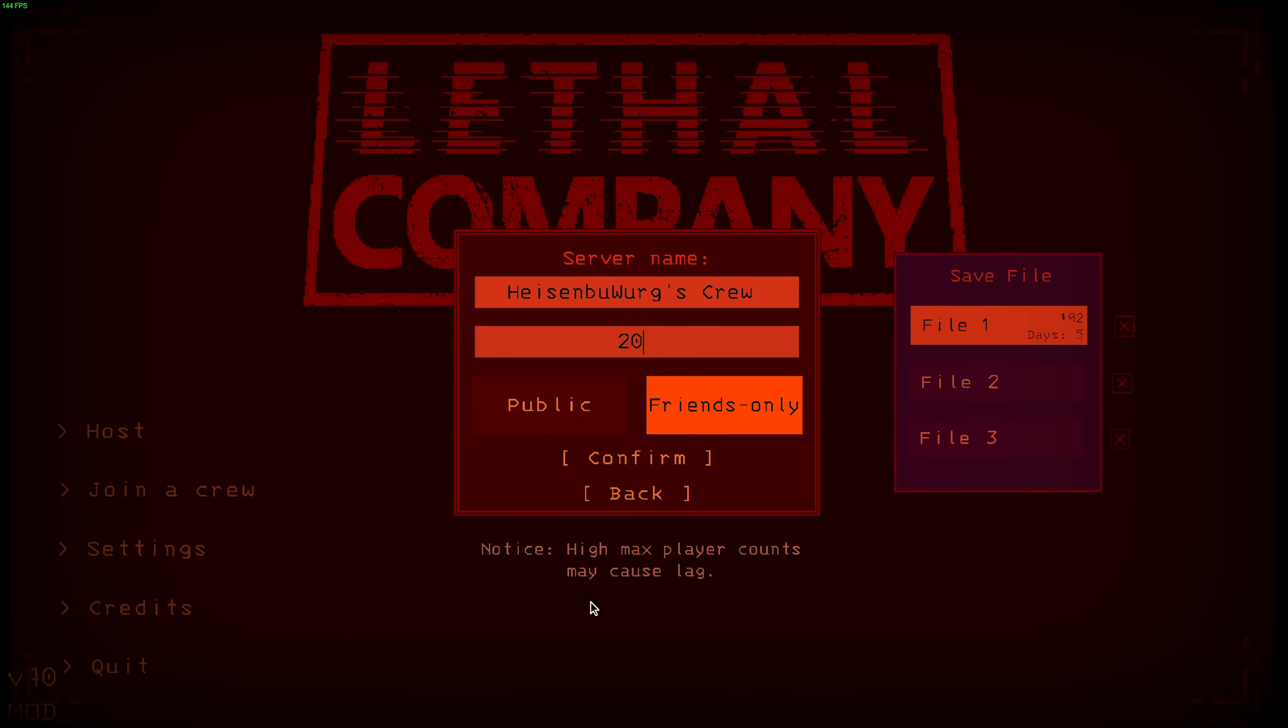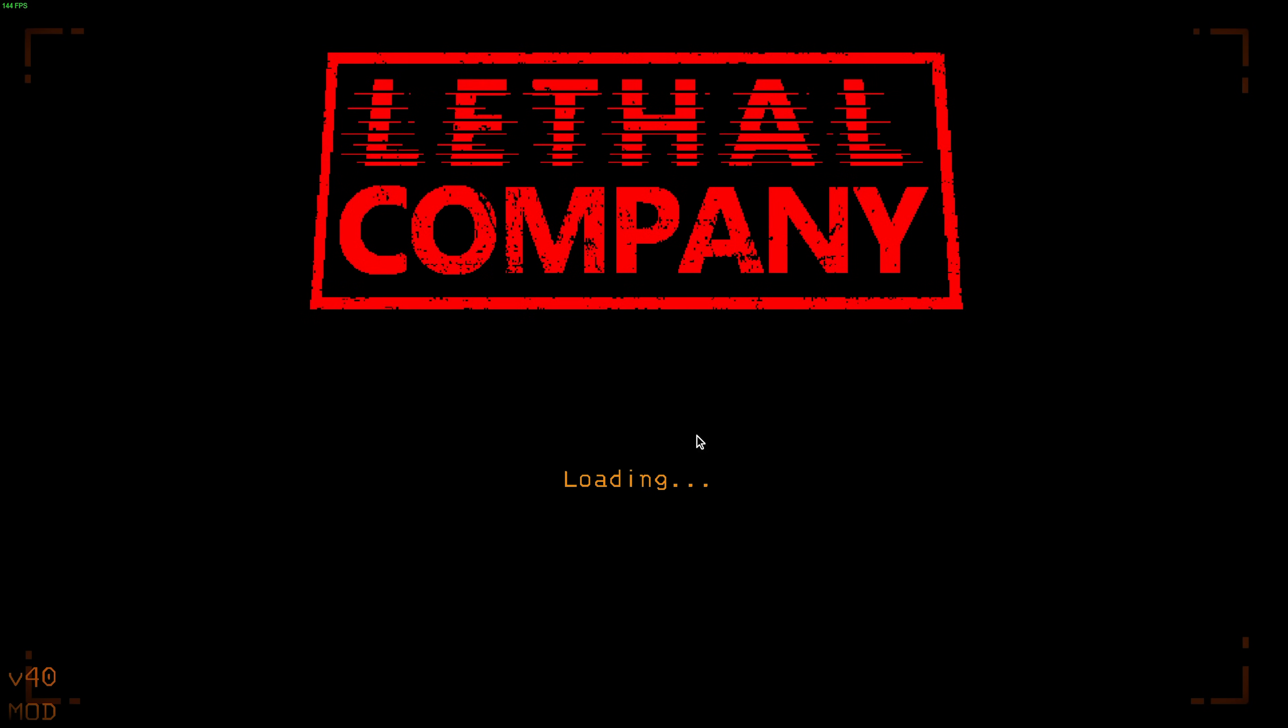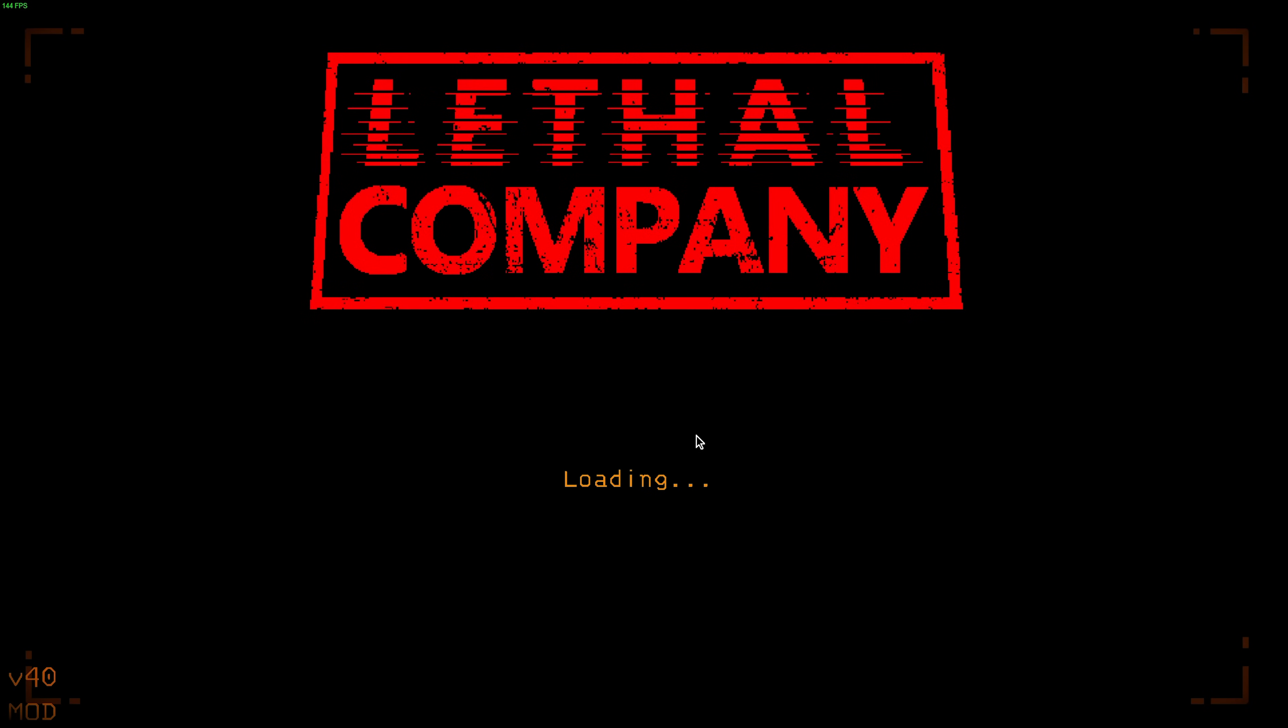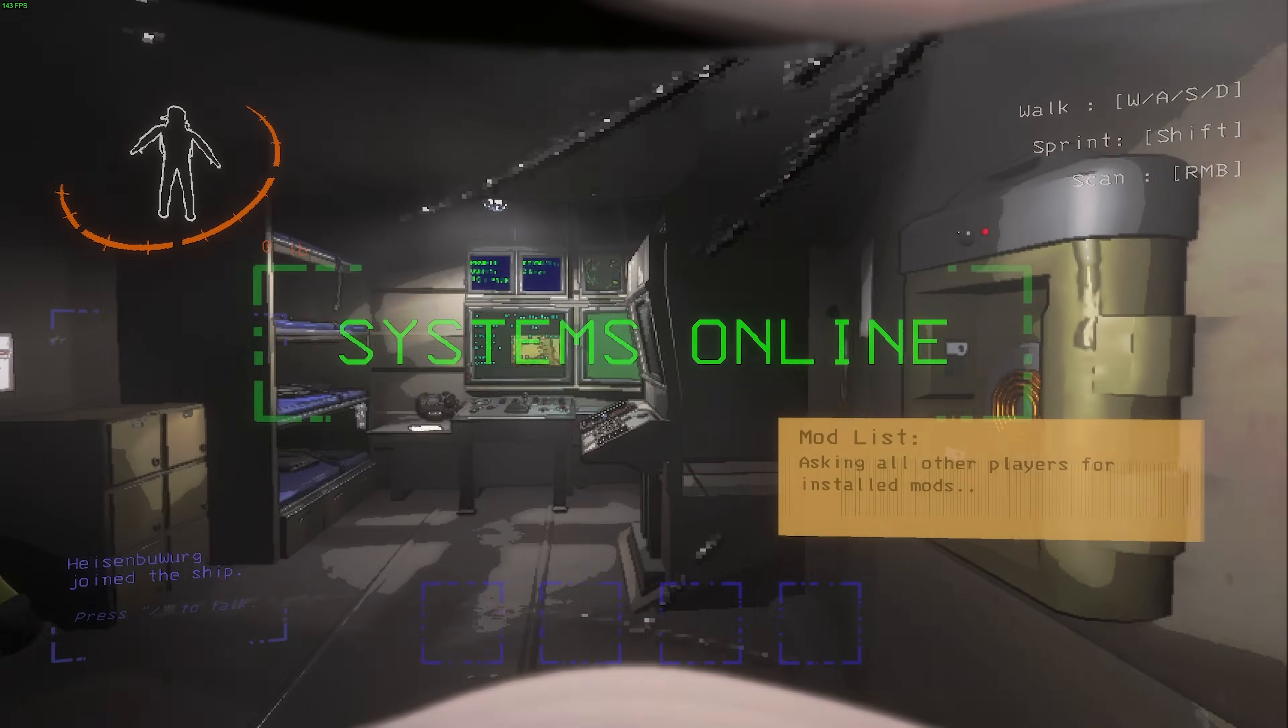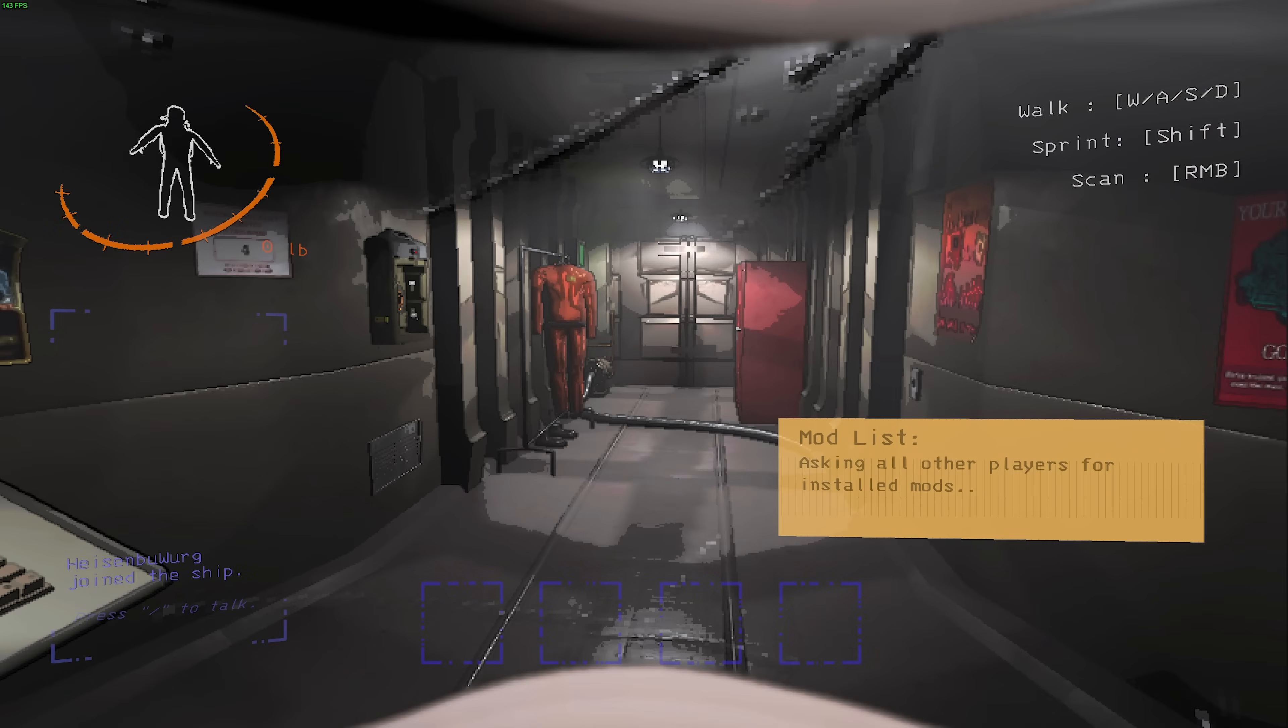More players equals more lag, so you may want to limit this to something a bit less, which is maybe 16 or 8, which is fine. Then, we'll create the server. I'll make a new one, for example. And just like that, we're able to invite pretty much as many friends as you want.